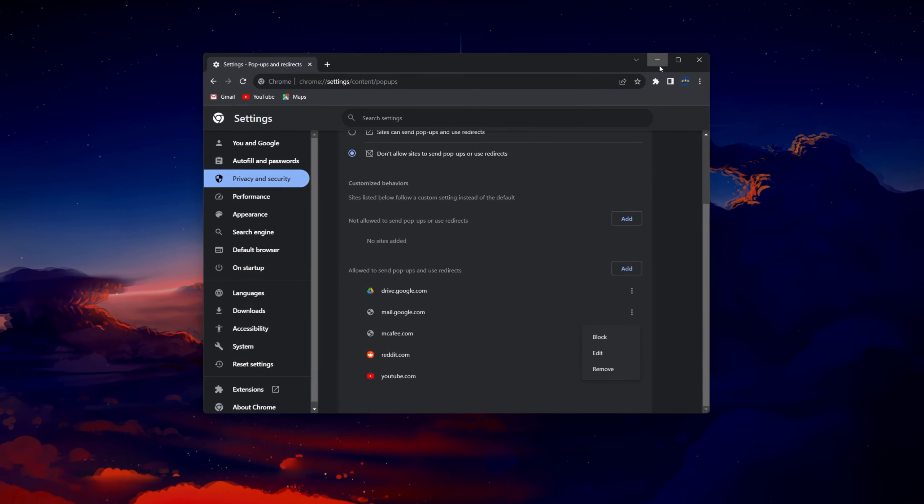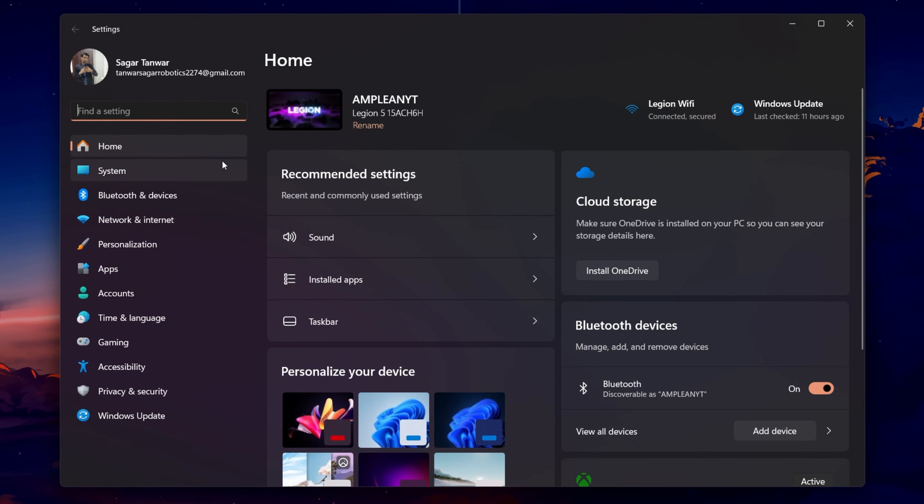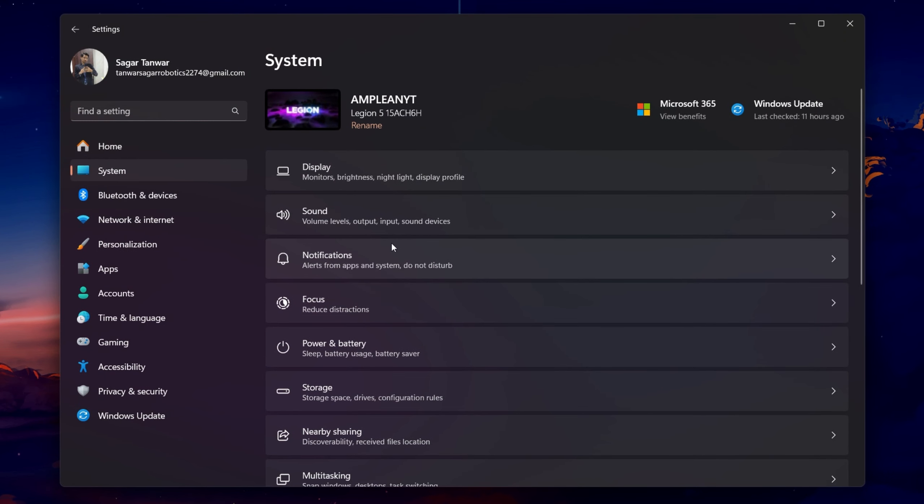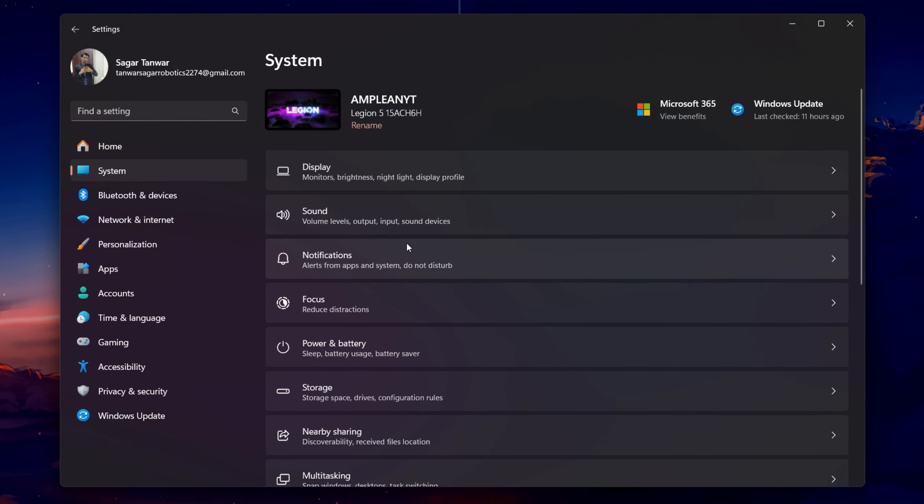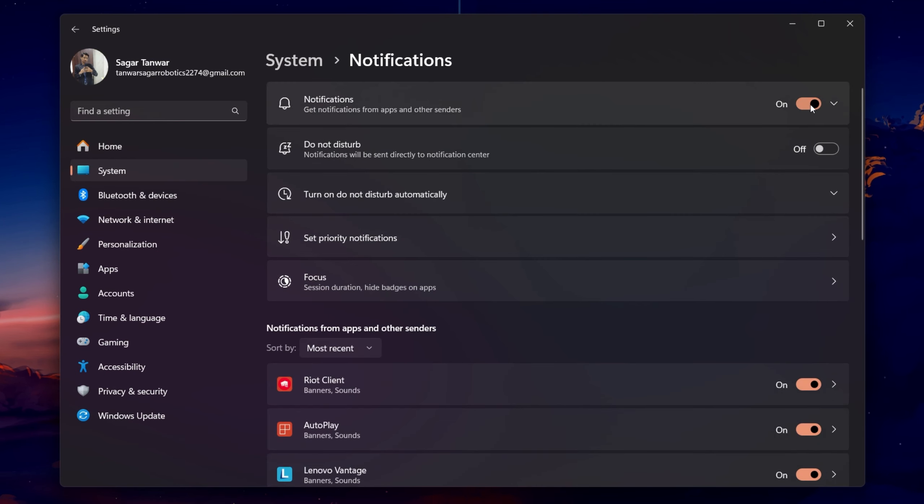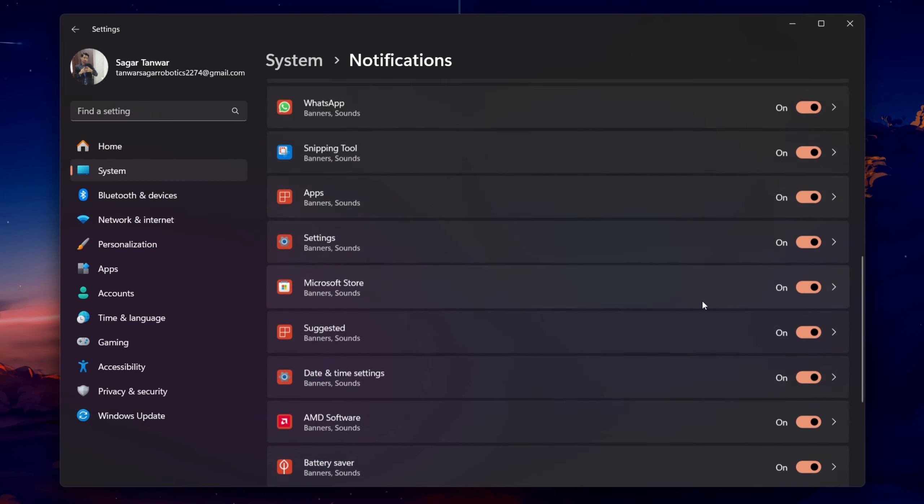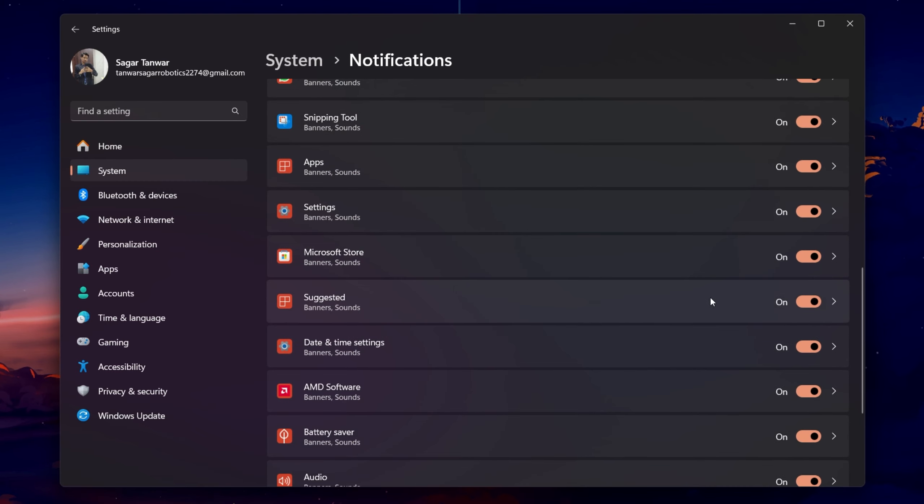On this window, head to the System section. From here, click on Notifications. You can disable all notifications from apps on your PC, or below, enable or disable notifications from specific apps on your PC, such as your antivirus application.